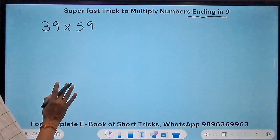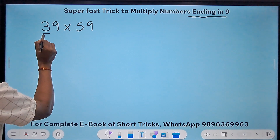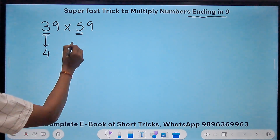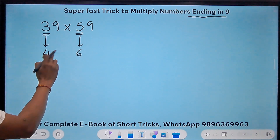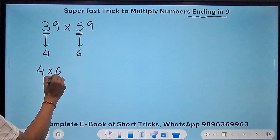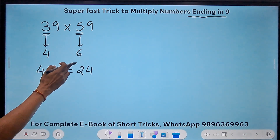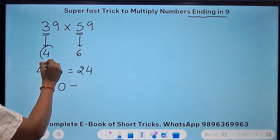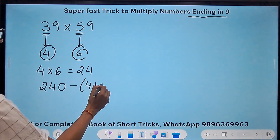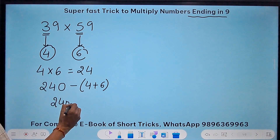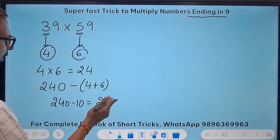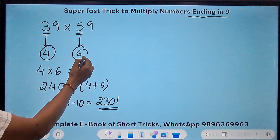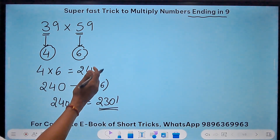The first thing you have to do is forget the nines for now. Just take the numbers apart from 9 and take their successors — the successor of 3 is 4 and the successor of 5 is 6. So I just need these two. I multiply 4 times 6, which gives me 24. I then suffix a 0 to get 240, and subtract the sum of 4 and 6, which is 10. So 240 minus 10 equals 230. Now suffix a 1, and you get 2301. Just multiply 39 and 59 with a calculator and you'll find the answer is 2301.